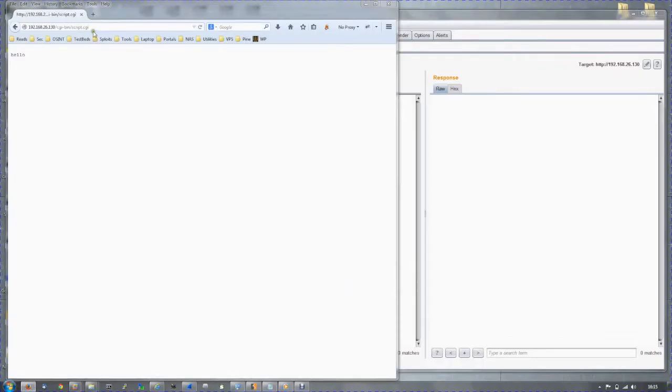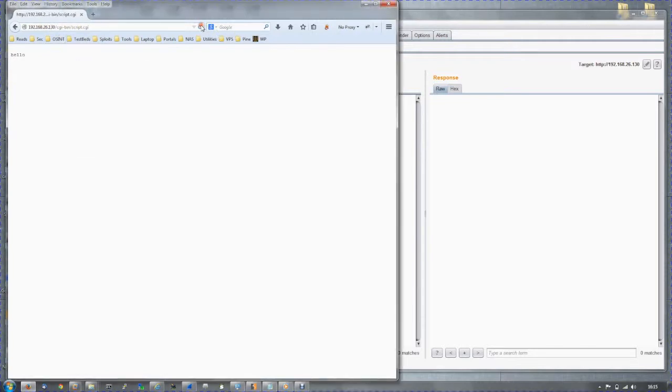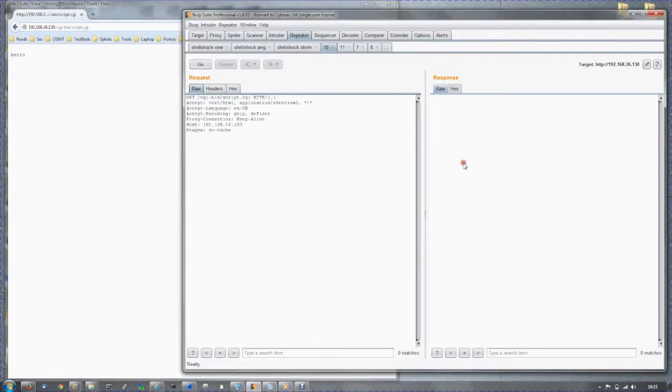So if we try to browse to the script, here we go. There is a web server at 26.130, and it will echo hello back to us.